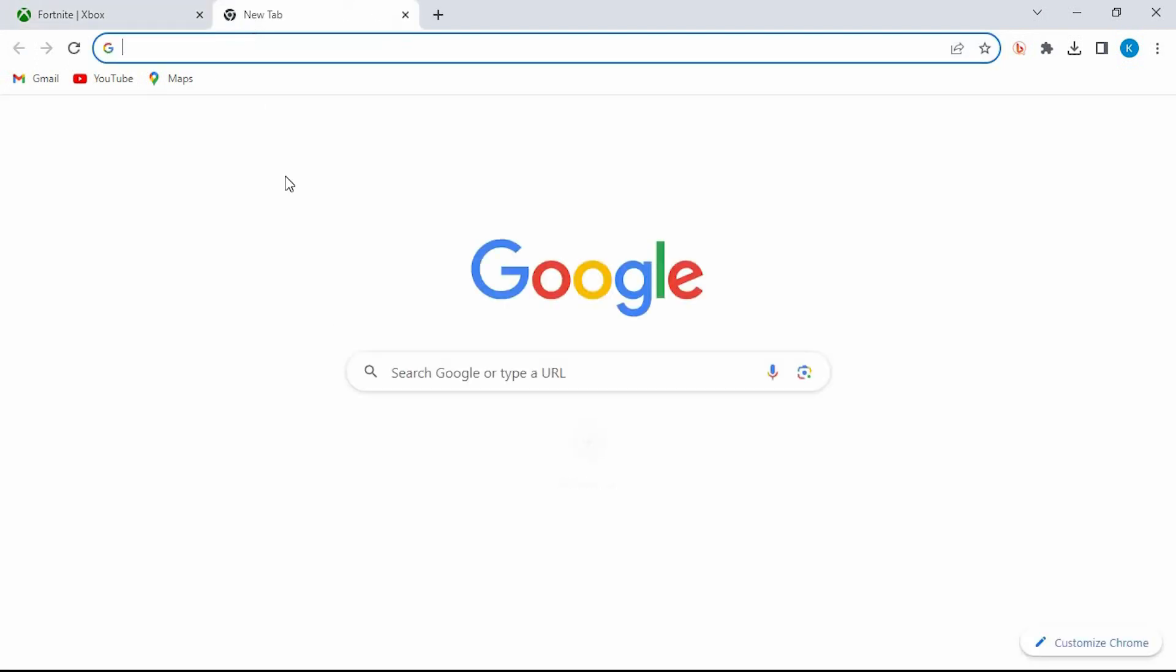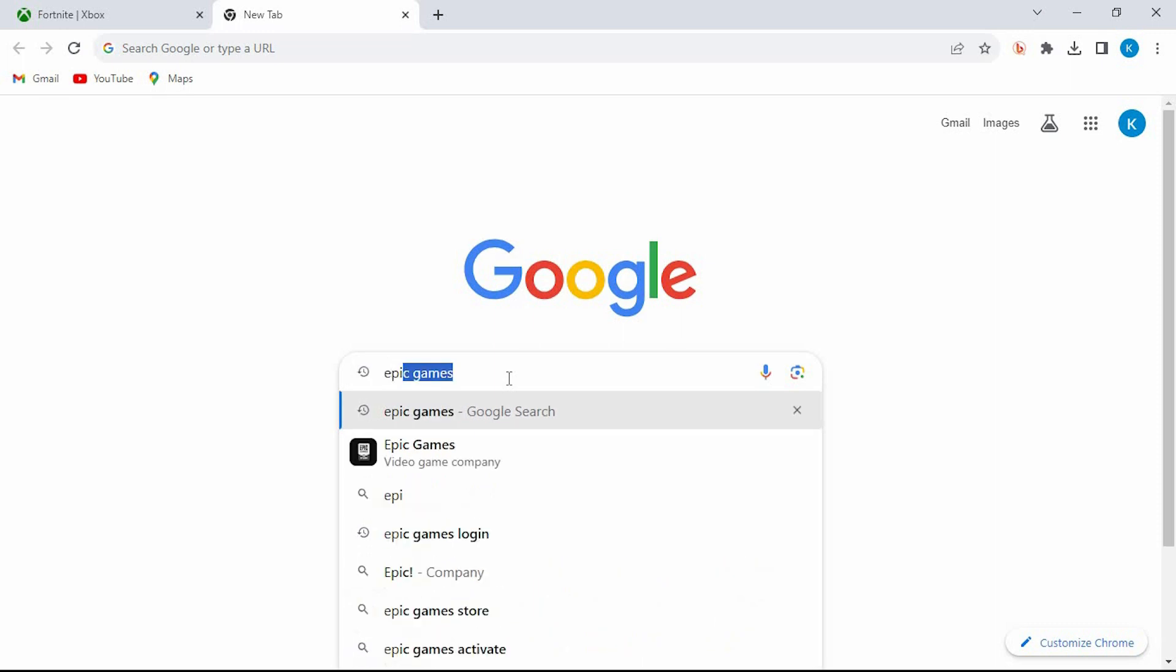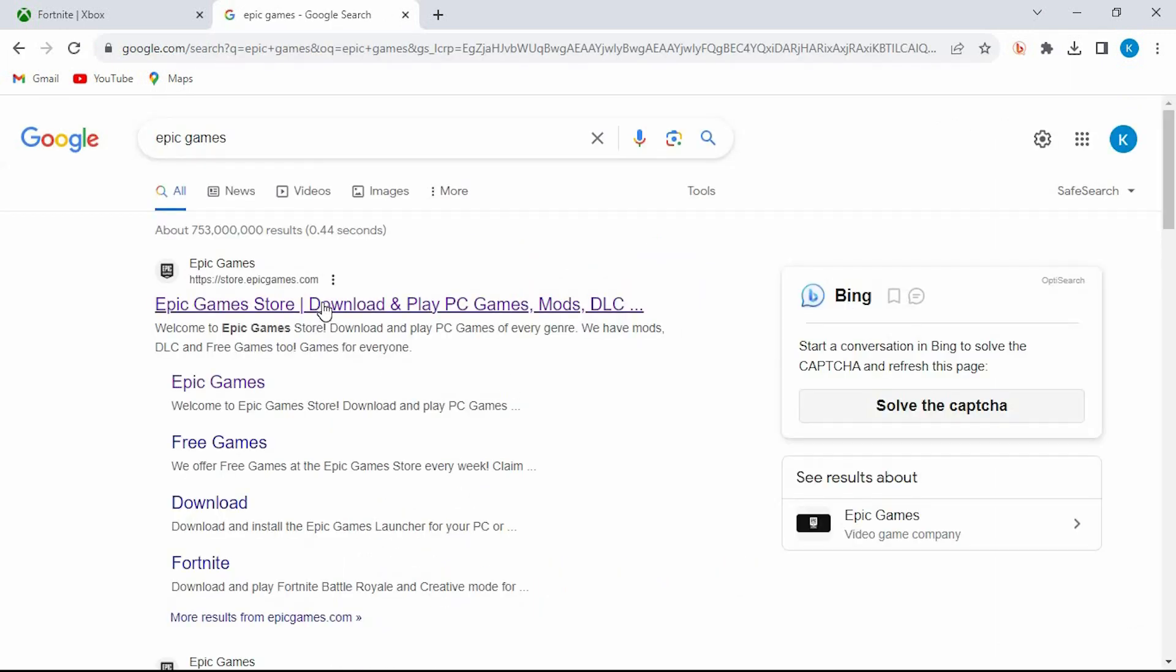So tap on this plus icon here to go into a new tab. Once in, type Epic Games sign. Click on enter to open it. Click on this option here.